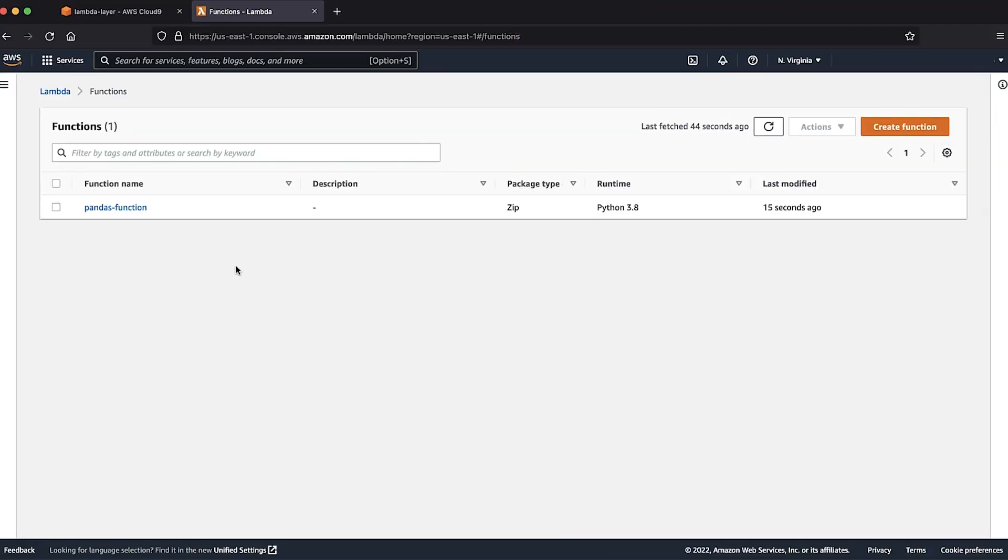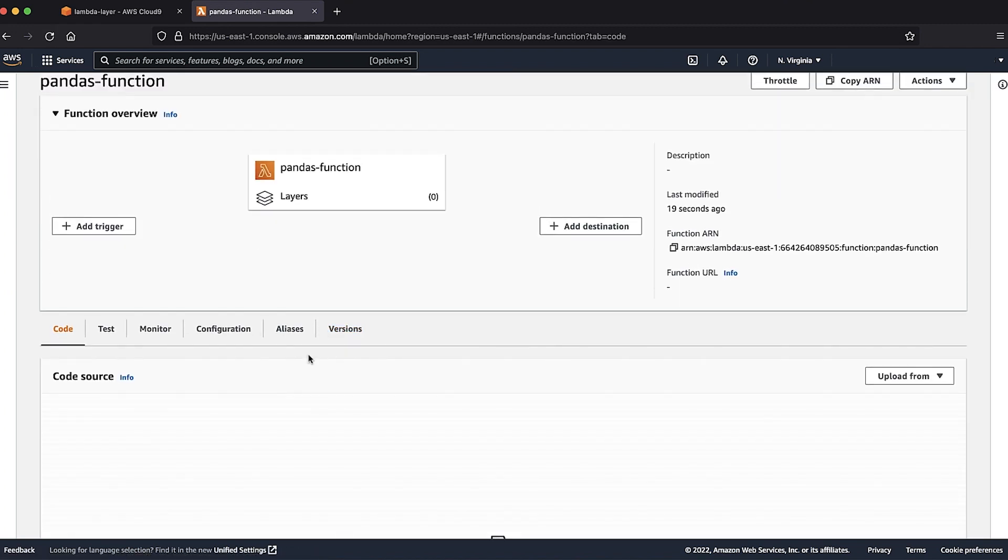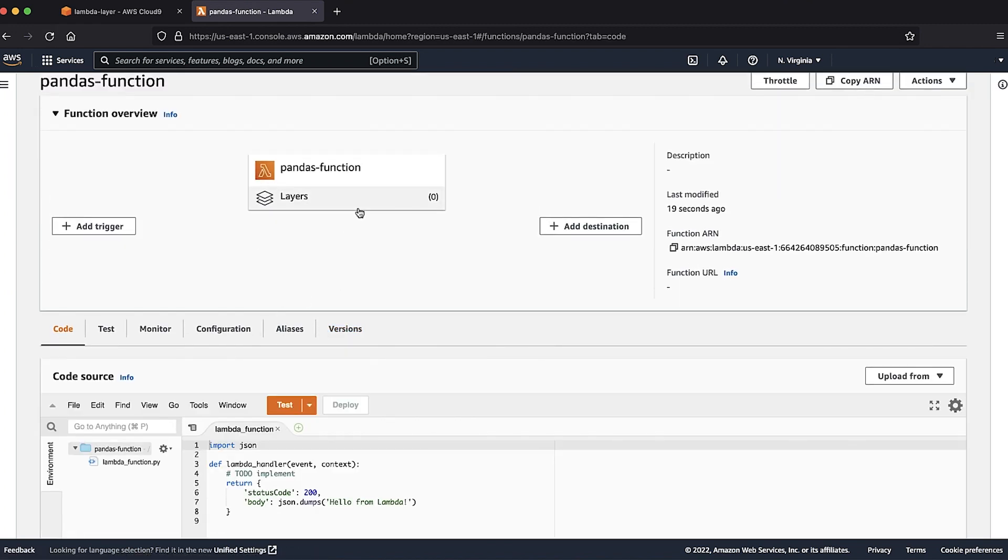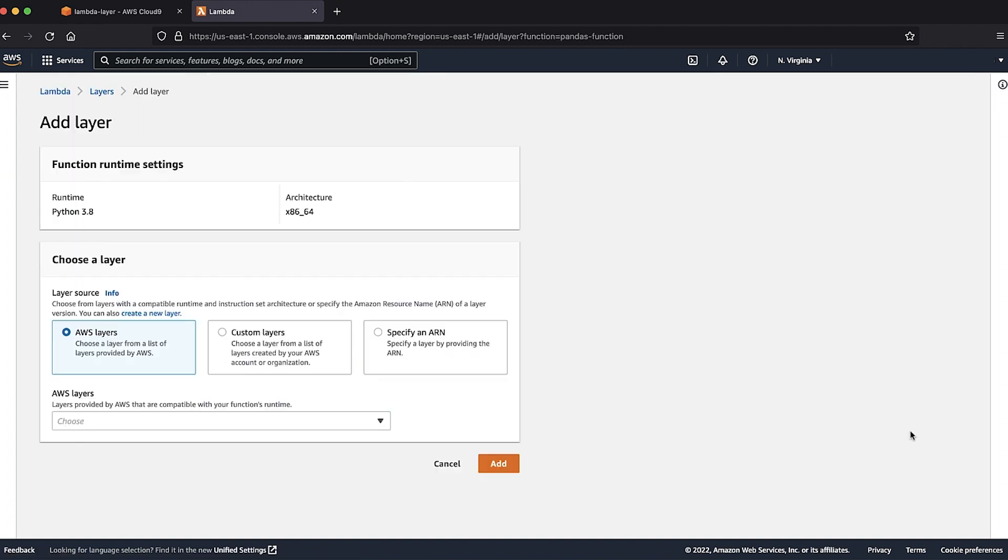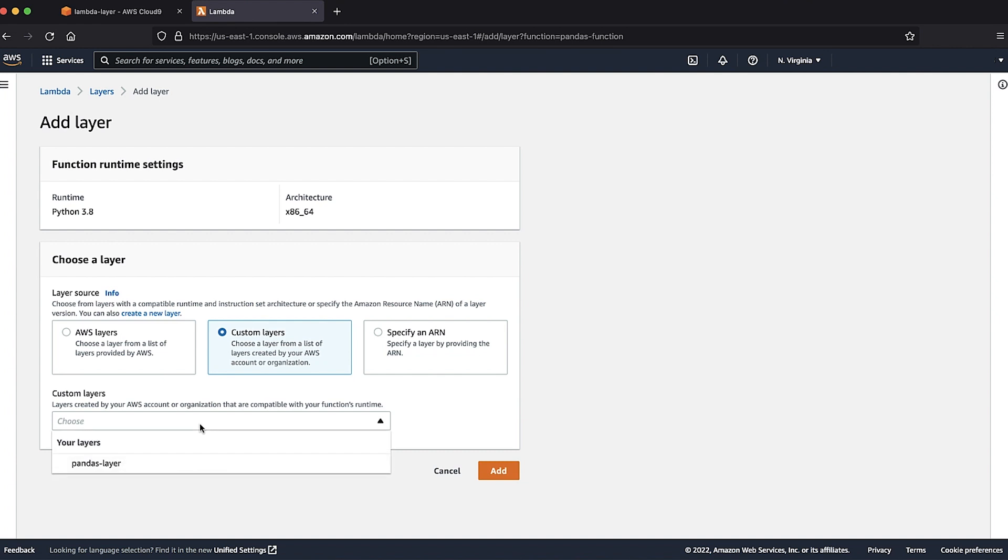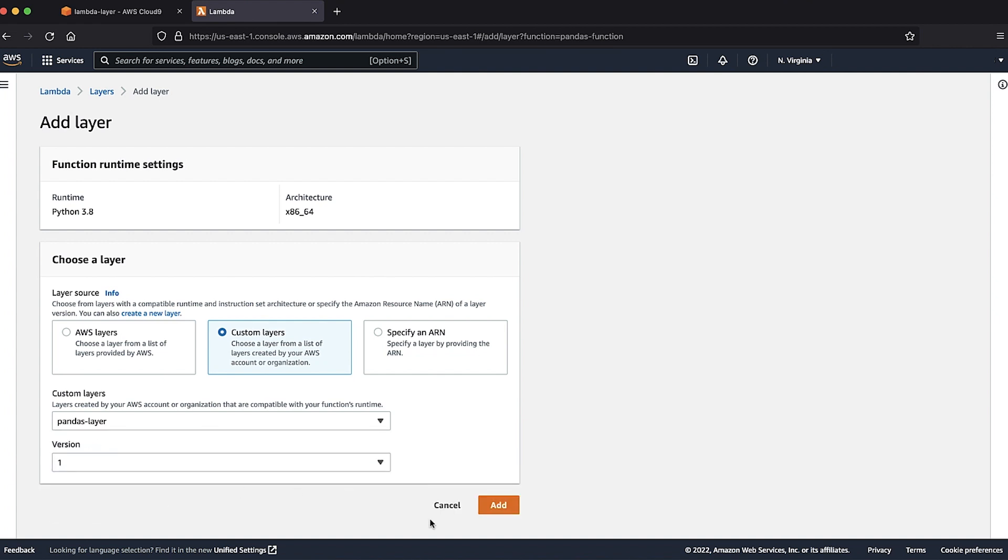Open your Python 3.8 function and add a layer from the console. Select the custom layers and then choose the layer that we just created with version 1. Click add.